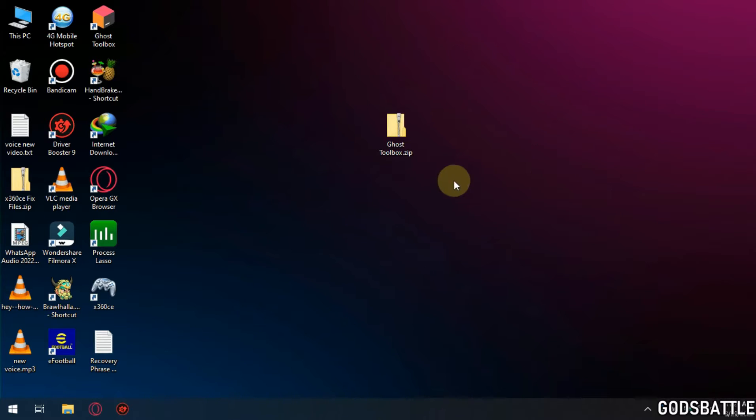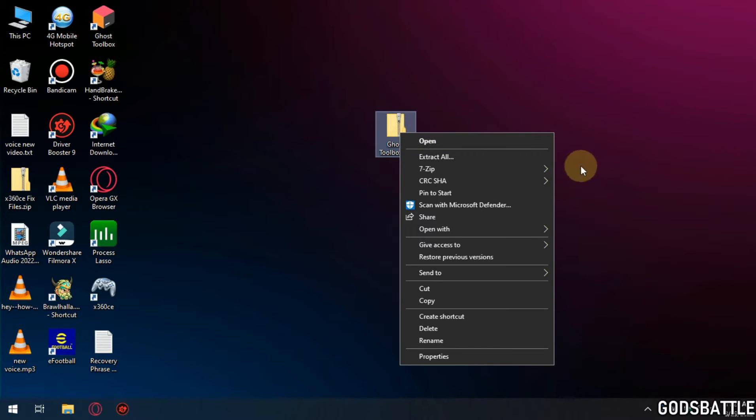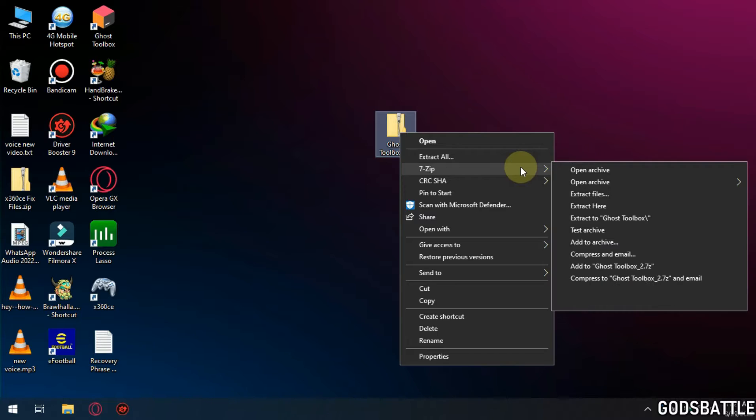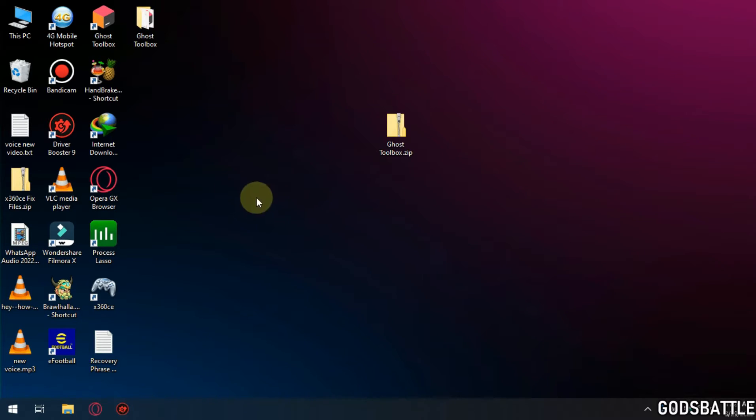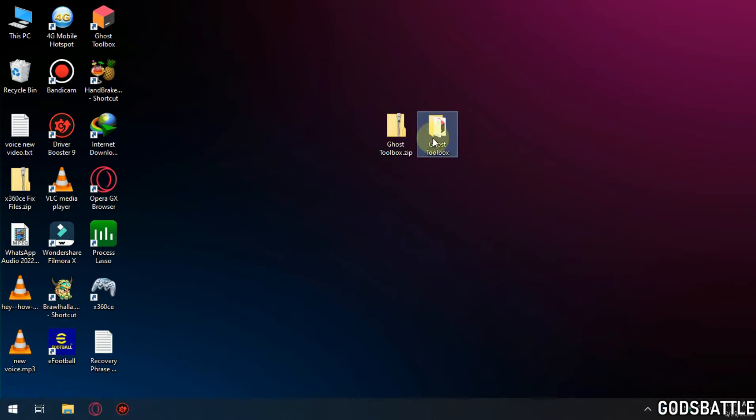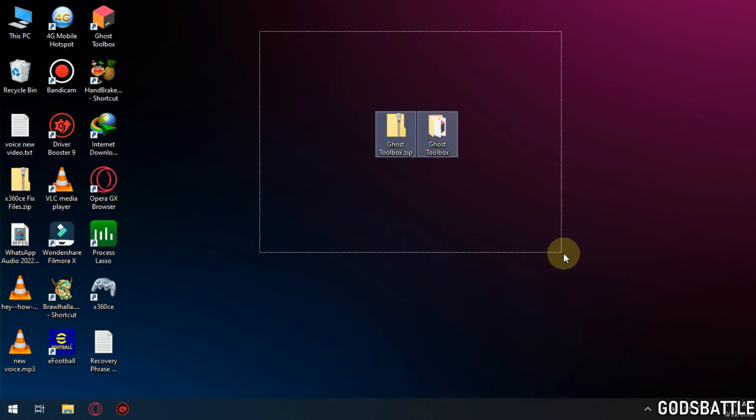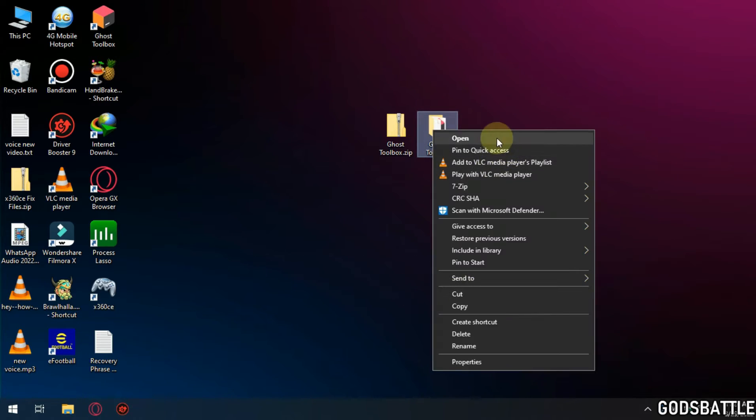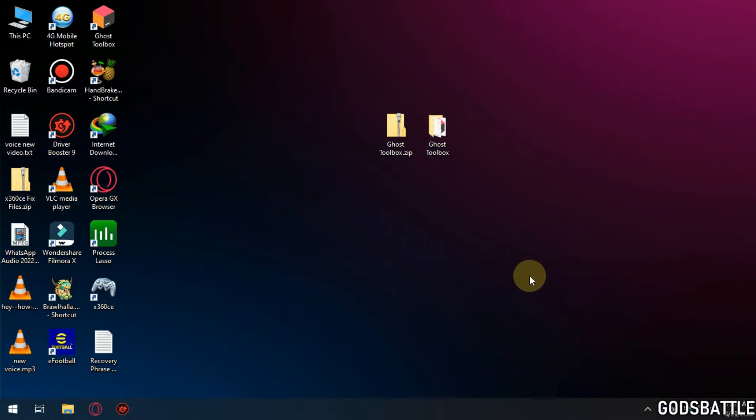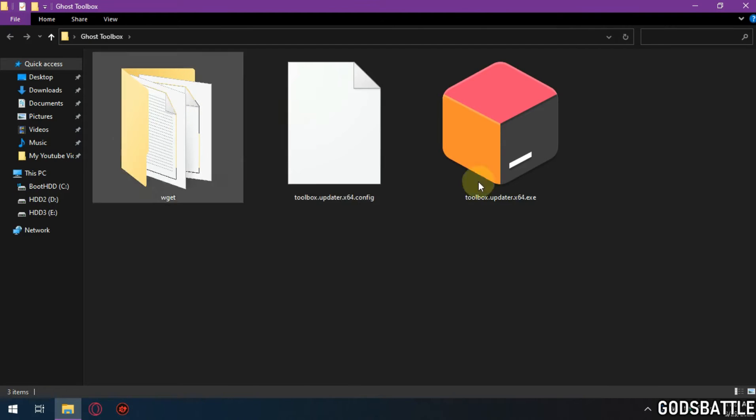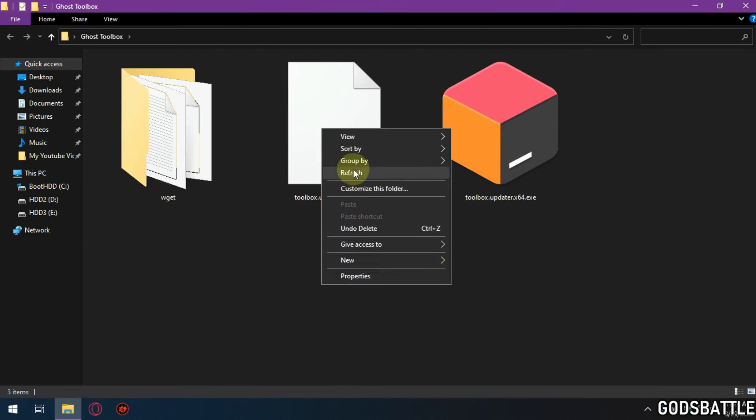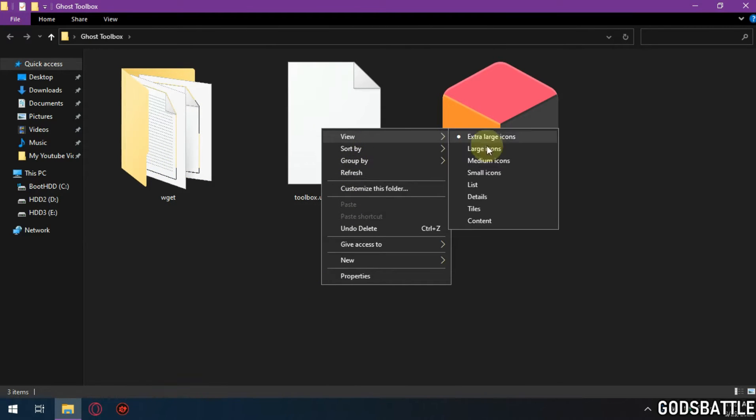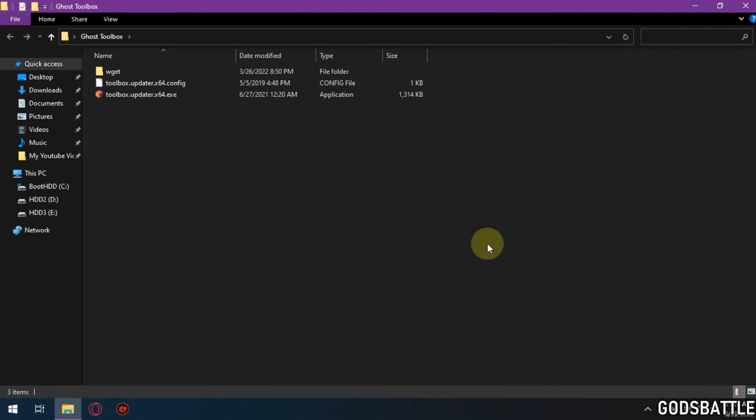So what are the features of this toolbox? Why should you install it? Well, it has many optimizations to clean useless and temporary files that the normal Windows storage sensor cleaner cannot clean. It also has tweaks for your gaming performance and many more. I explained it in my video on the best custom gaming operating system for low-end computers.